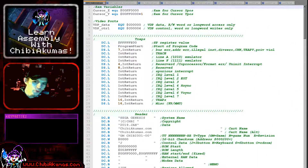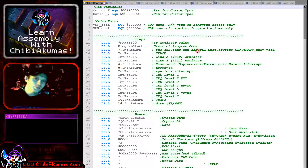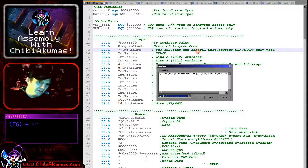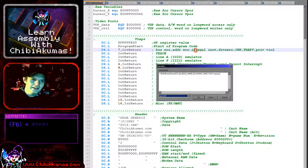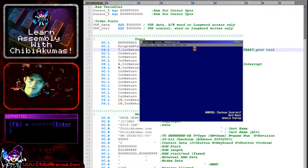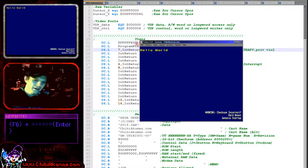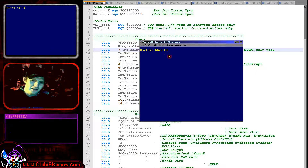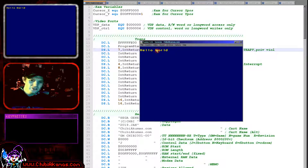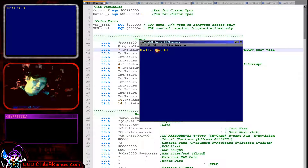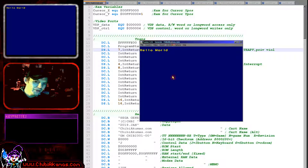Here's the code we're going to be running today. We're going to go through it all in just a moment. First of all, let's compile it and see it really does what I'm claiming. And here we have a nice little hello world message — this is in my Chibiakamas font, my standard font I use in all my tutorials.